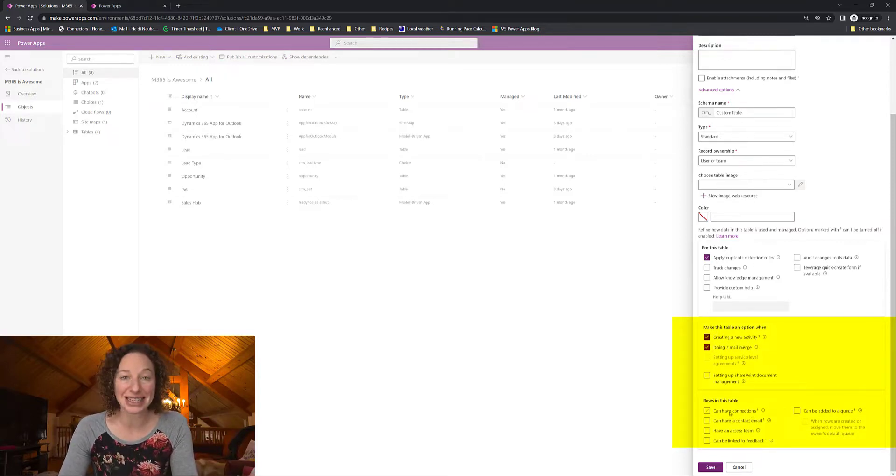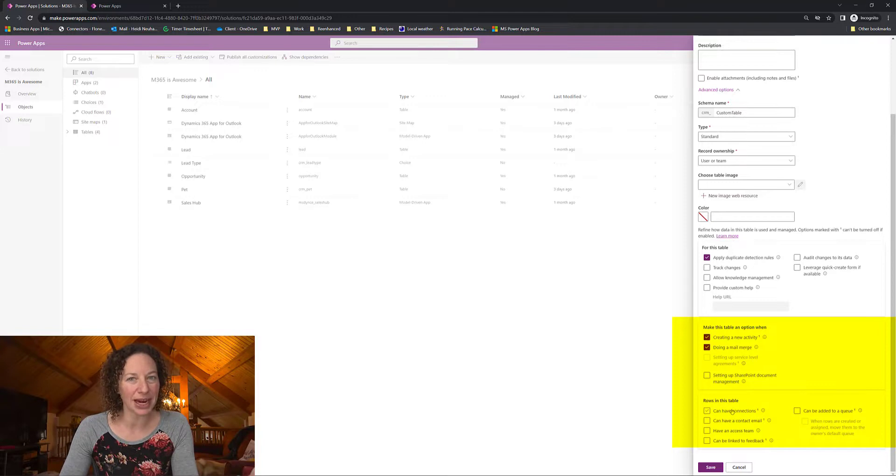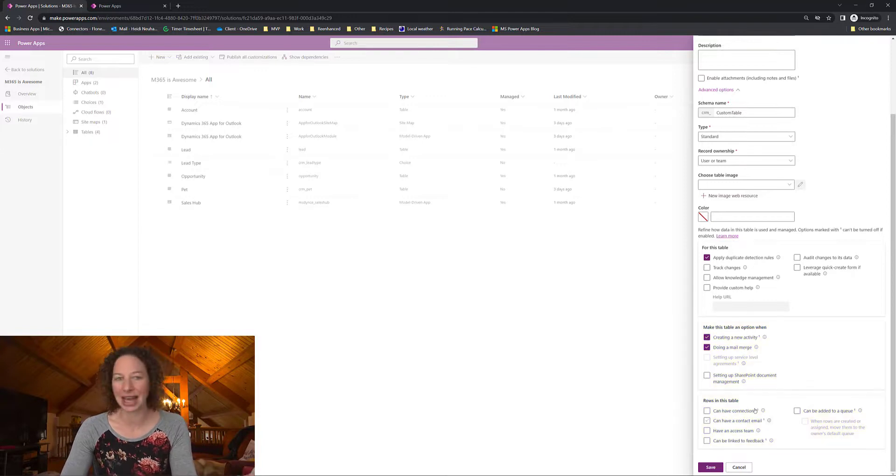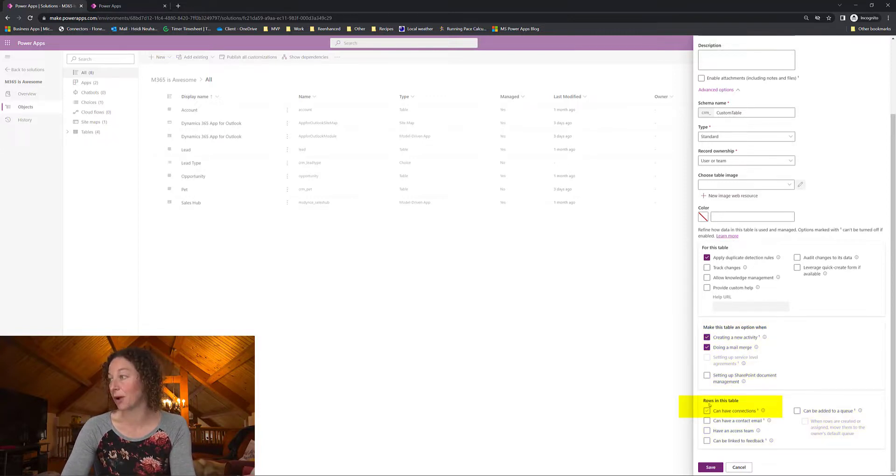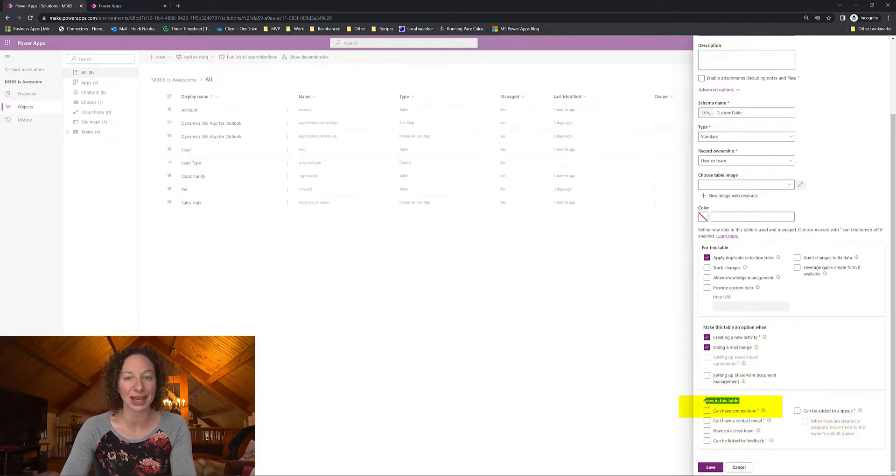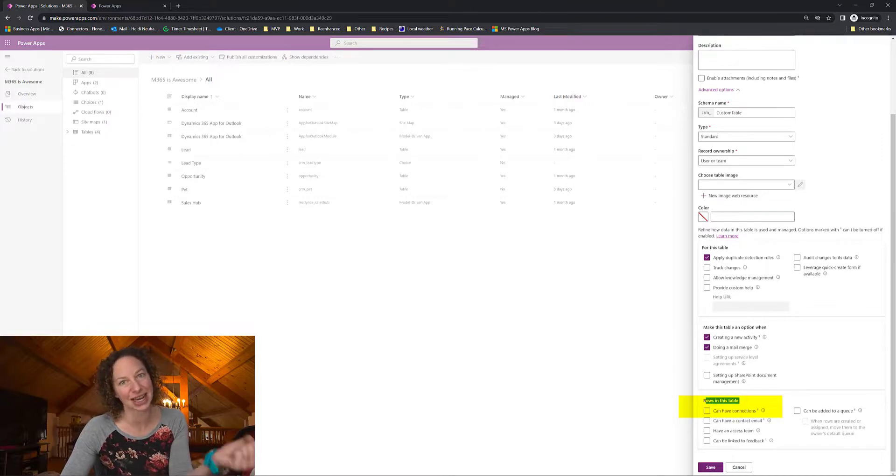So just as an aside another one that I use a lot is allow for connections. So this is now under rows in this table can have connections that turns connections on for custom table.